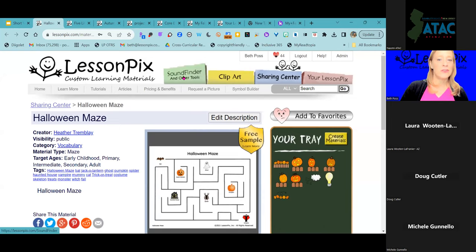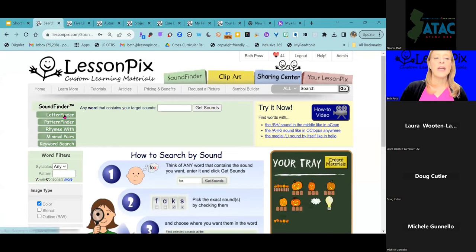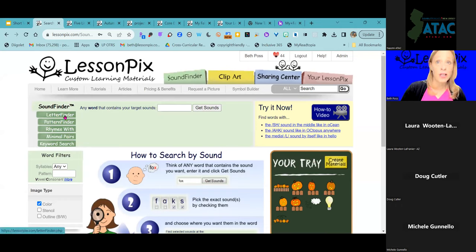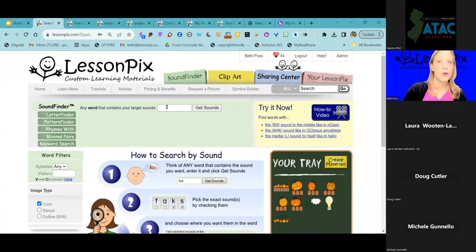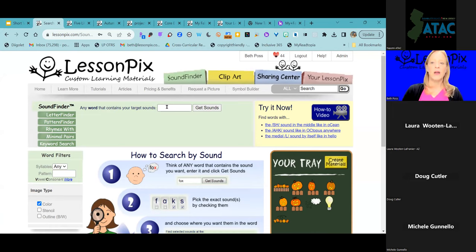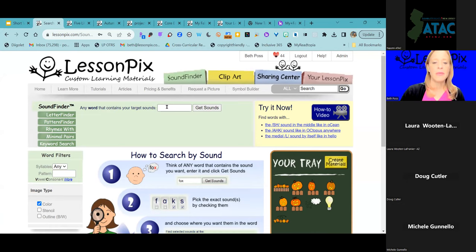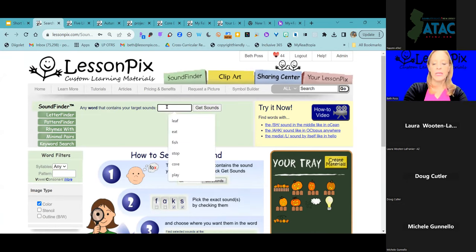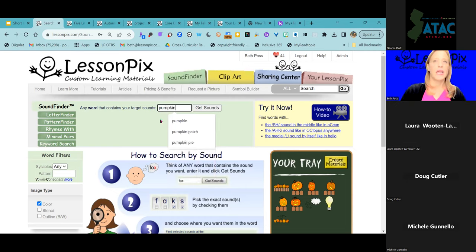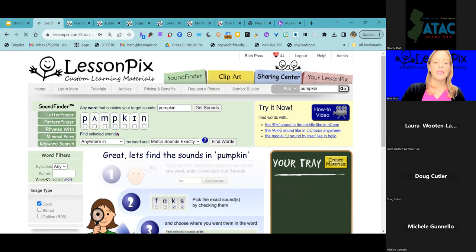There's the Sound Finder tool, a Letter Finder tool — Sound Finder is based on the sounds in a word, Letter Finder is based on a letter. We've also got Rhymes and Minimal Pairs. We're going to search for a word that has a target sound. I'm working on articulation with a student — maybe we're working on the initial P sound, like in 'pumpkin.' I'm going to type in 'pumpkin' and it spells it out in IPA — so cool.